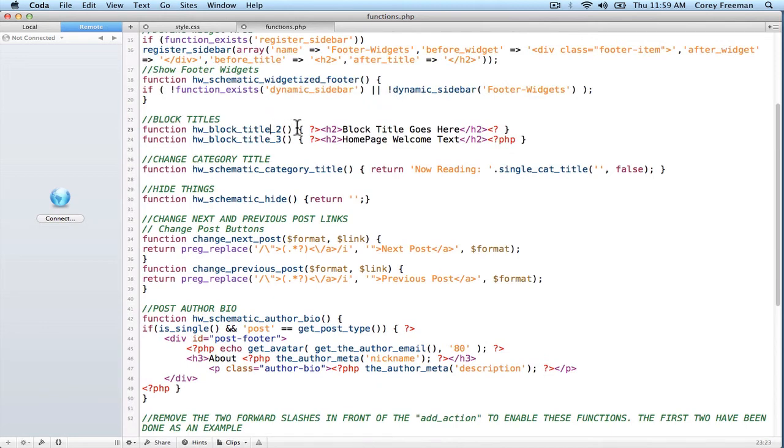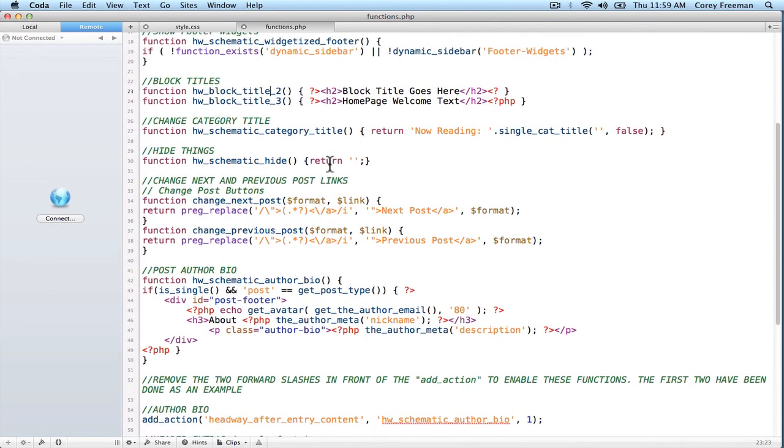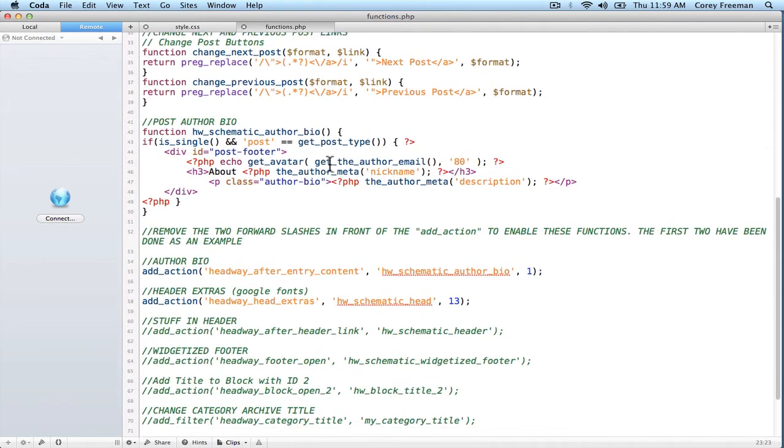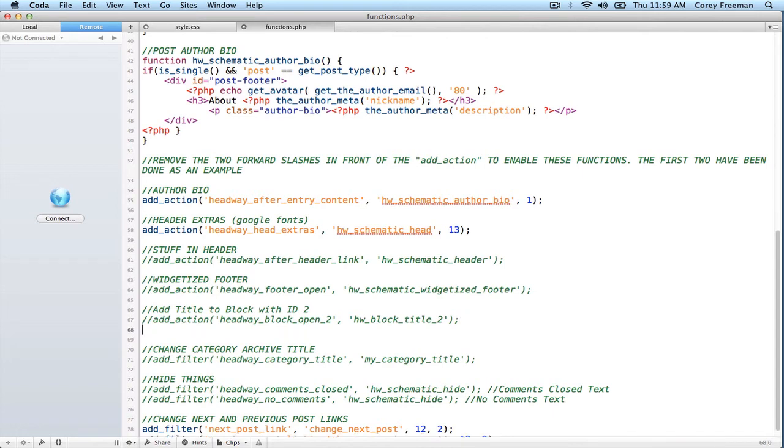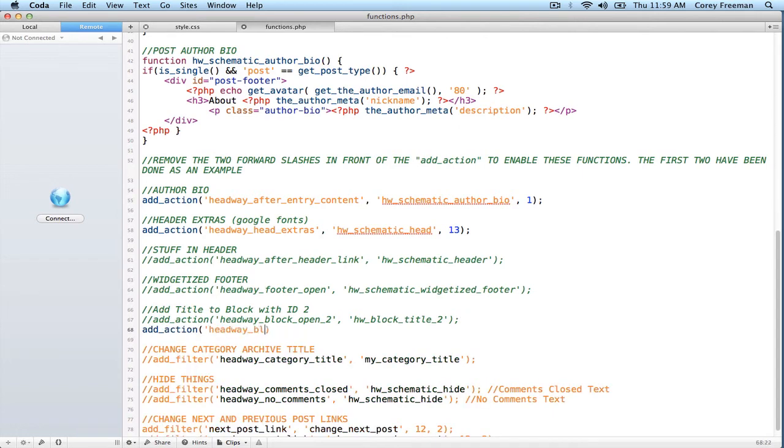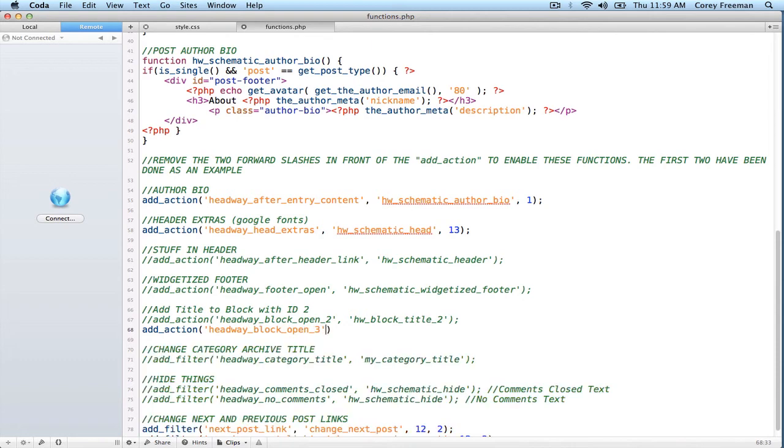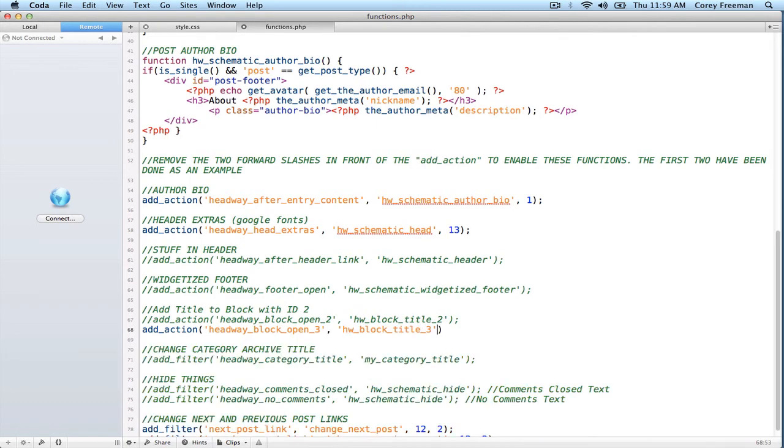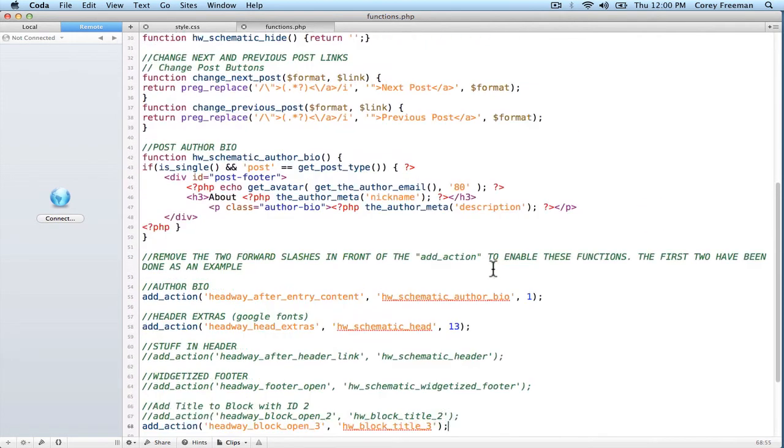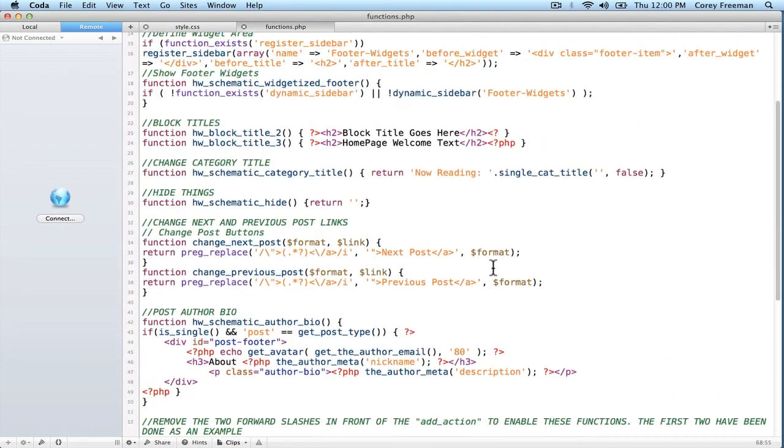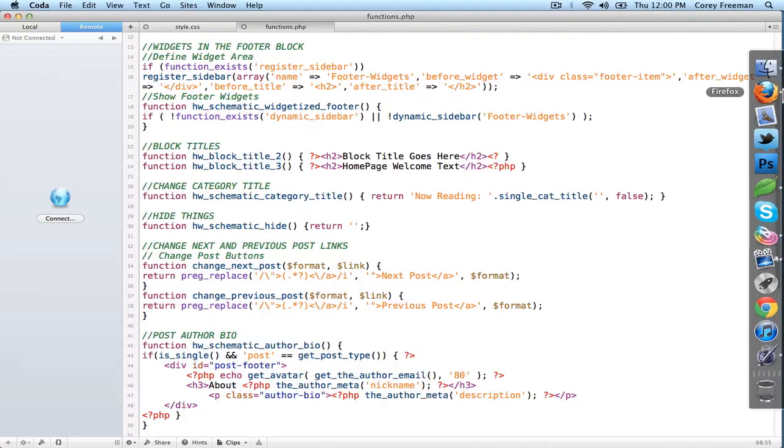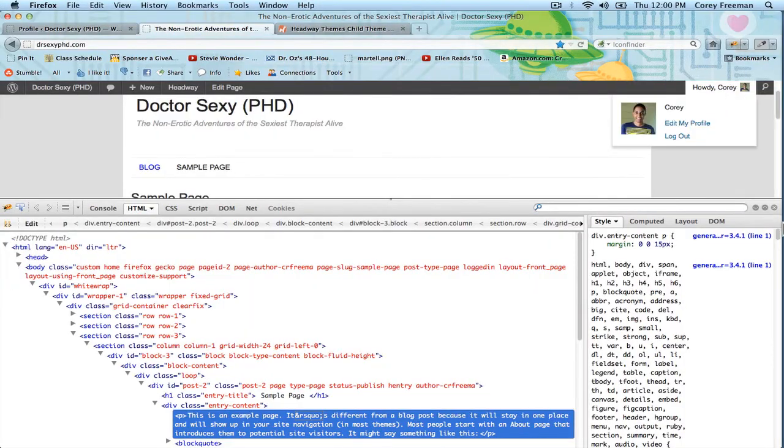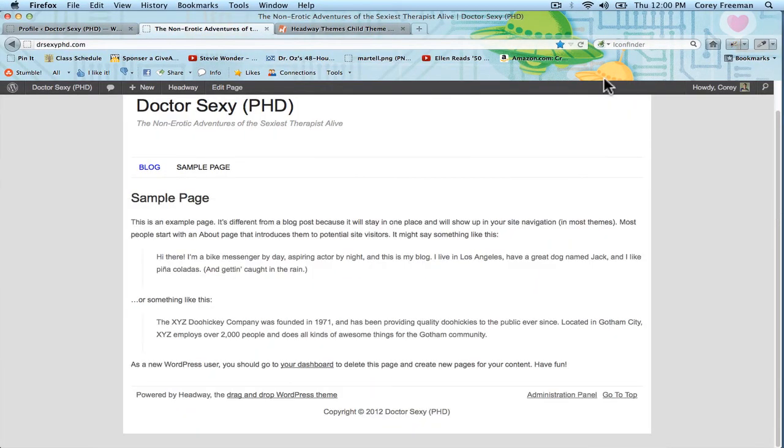So, you've got the model based on this example function, but if I scroll down here, you'll see where it says add title to block two. Well, I can just copy this code. Do headway block open three, because that's my block ID, and then headway block title three, because that's the function. And so, even if you're not really good with PHP, you can follow these exactly, and now if we reload,